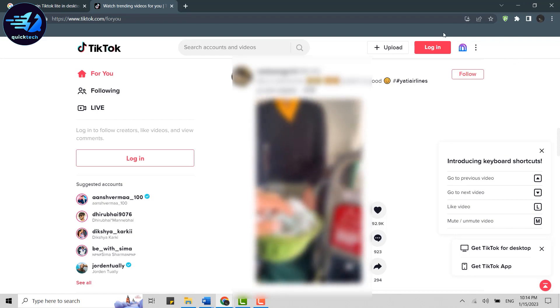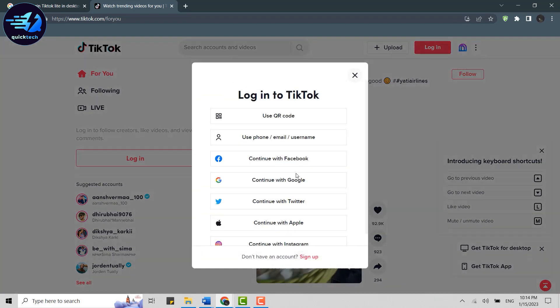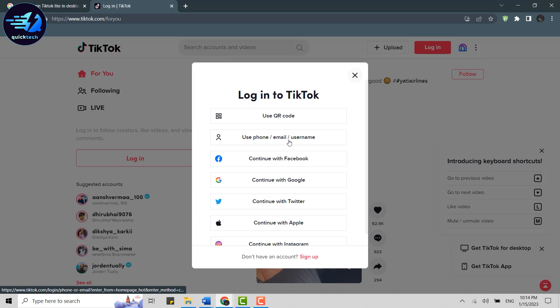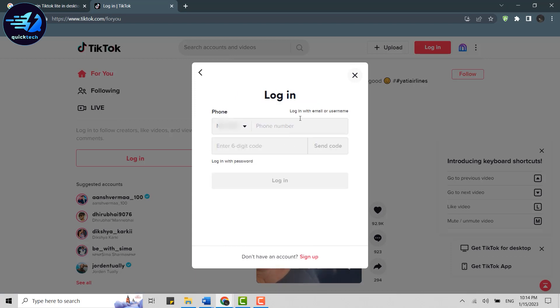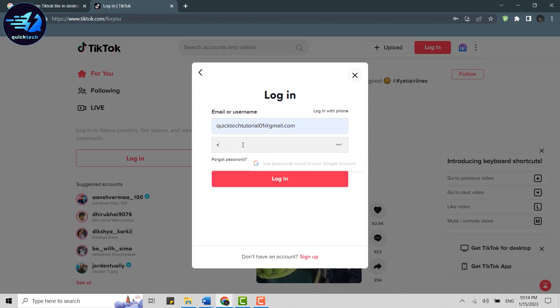You can log in to TikTok. Click on login. Here, click on use phone, email, or username. Log in with email or username. Now, provide your username or email address. Then provide the password and click on login.